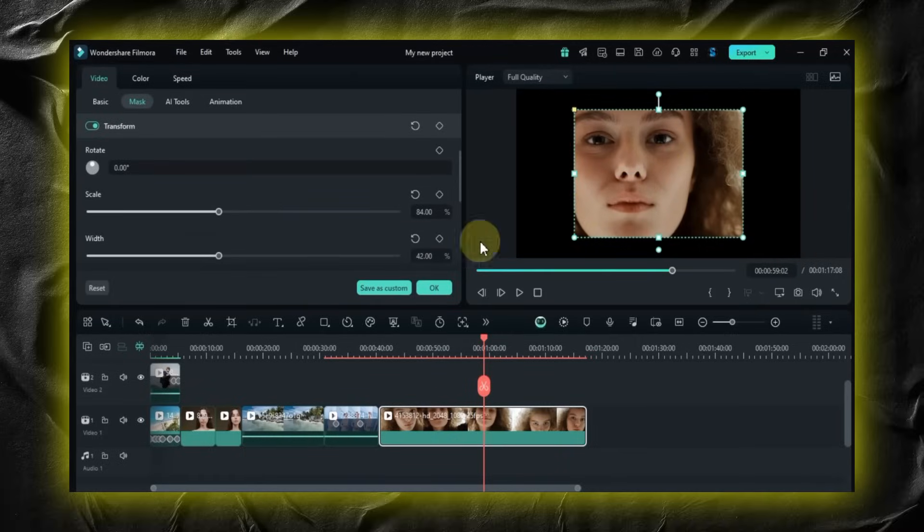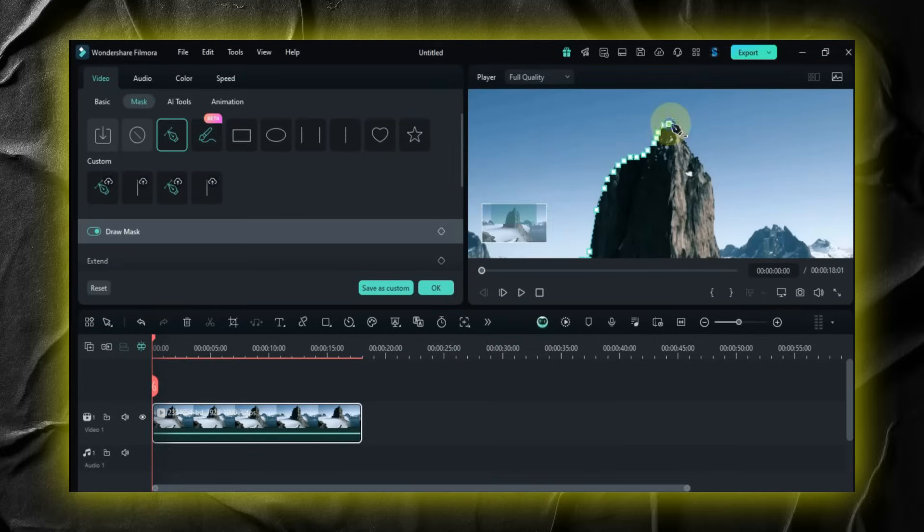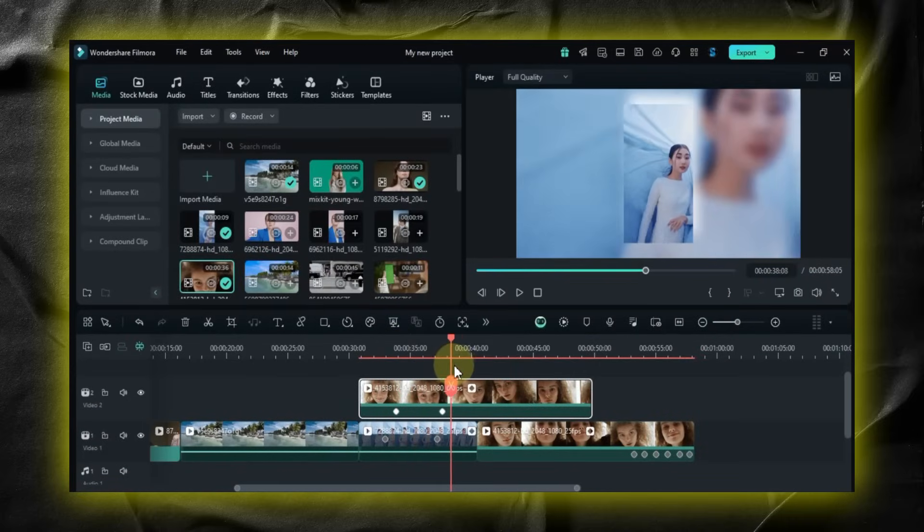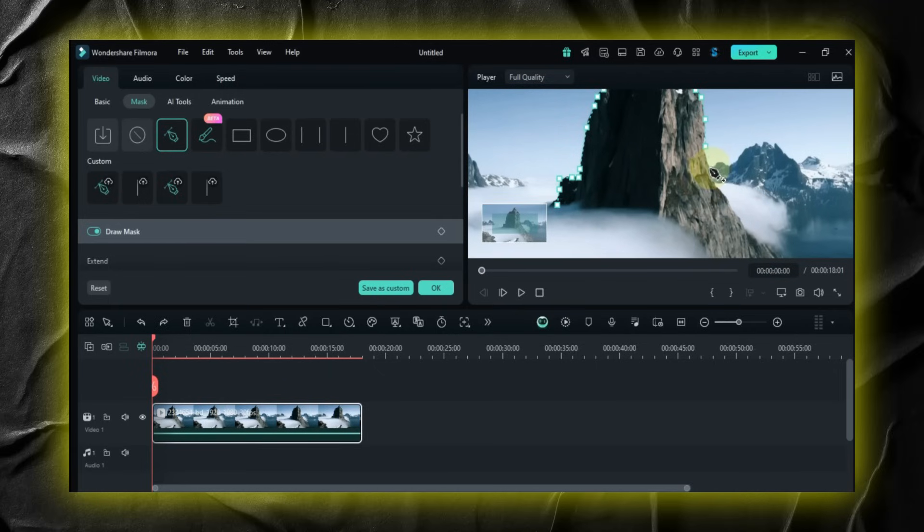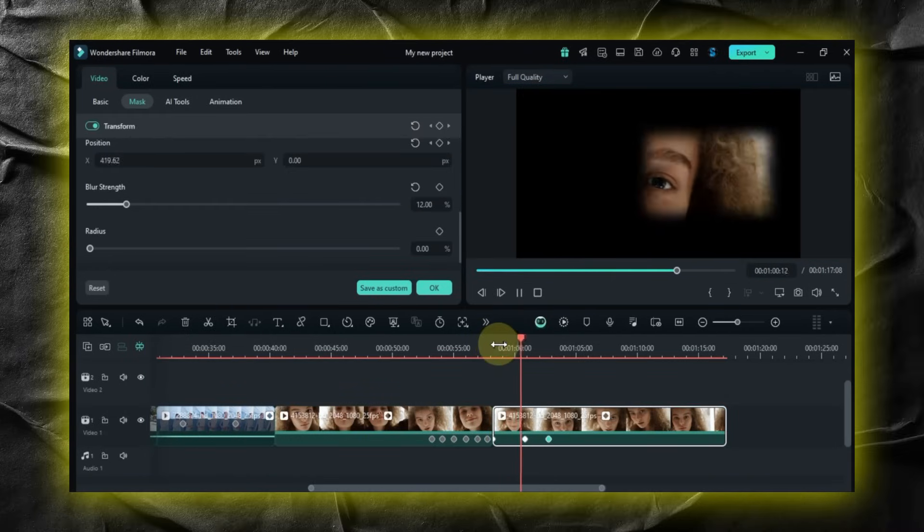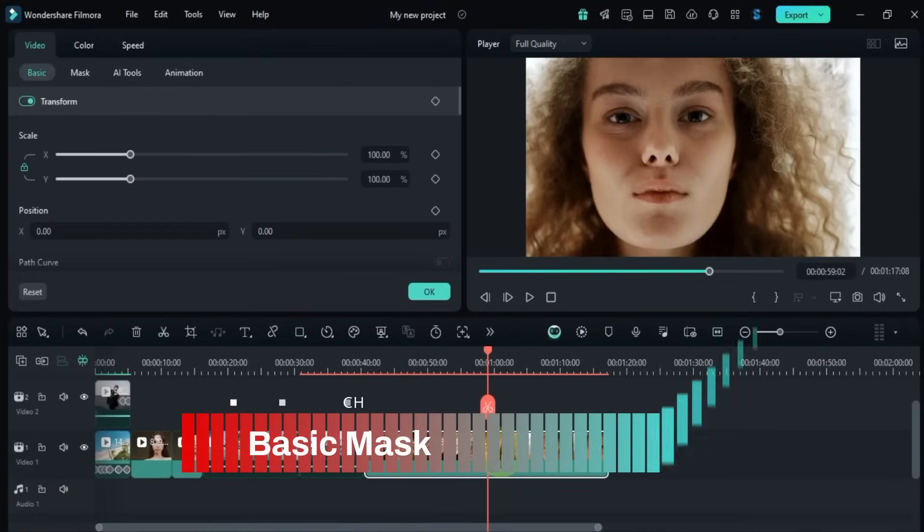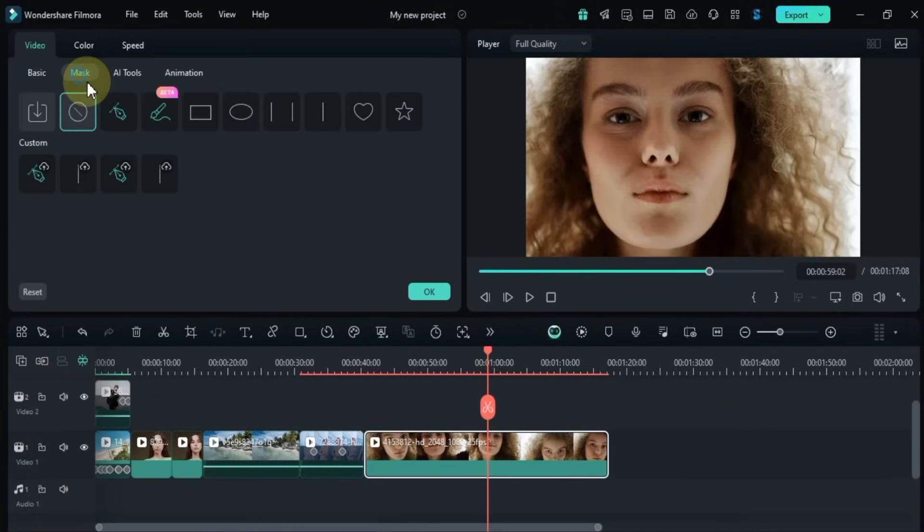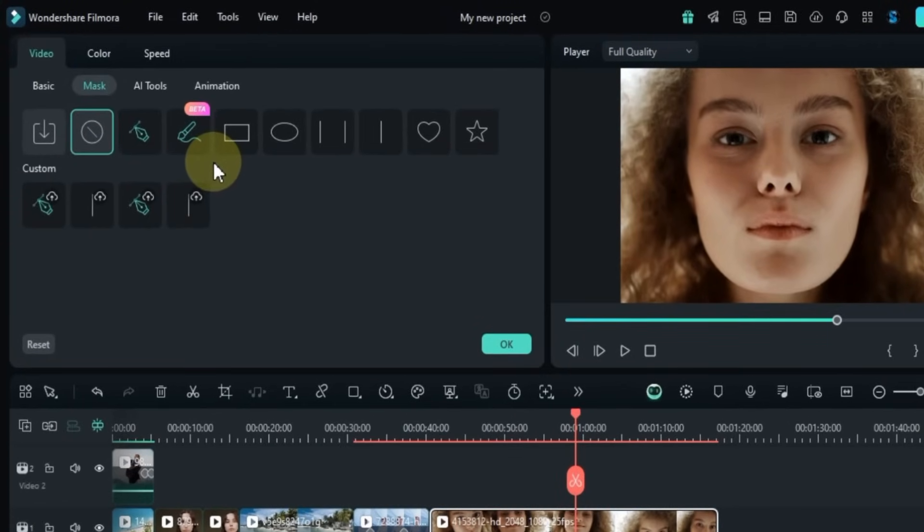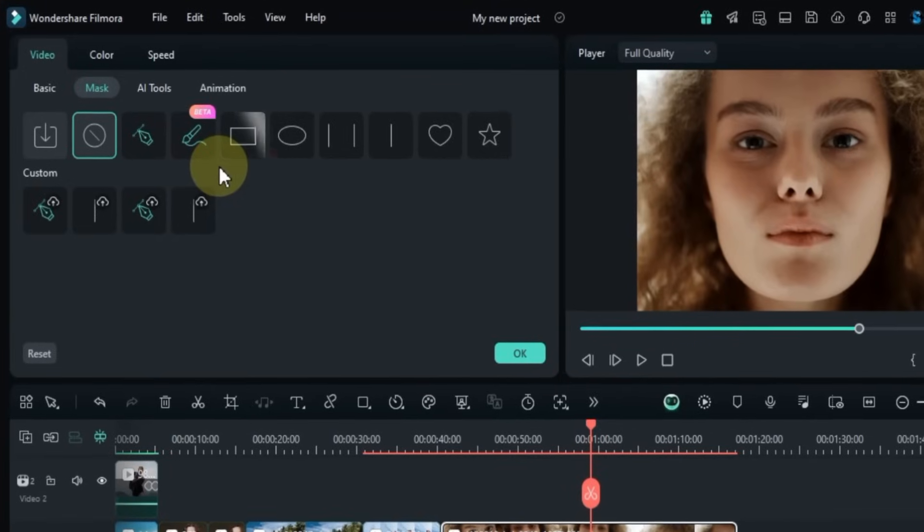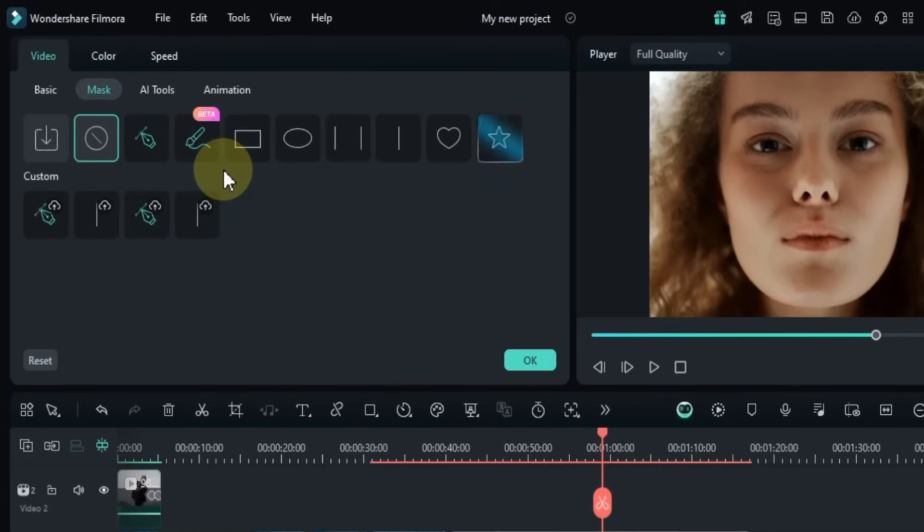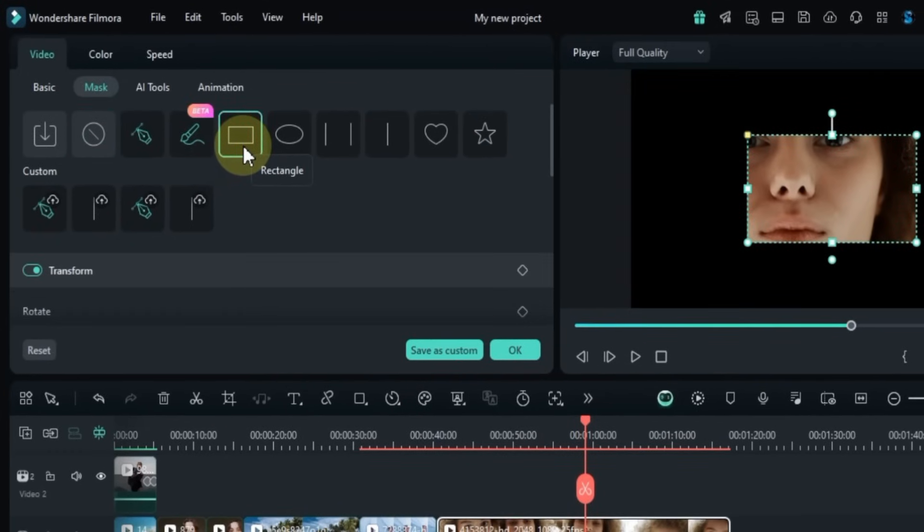In this chapter I'm going to walk you through everything from basic masking to advanced masking effects. I've also included the timestamps for each section in the description below. Masking is a really powerful tool—it lets you hide or reveal parts of a video clip. Filmora has some great tools that make it easy to create and adjust these masks. For this demo I've already added a video to my timeline. I'm going to double-click on it and then head over to the mask section in the video panel. Now you'll see a bunch of different mask shapes you can work with: there's the draw mask tool, AI mask, rectangle mask, circle mask, parallel mask, linear mask, love mask, and star mask. I'm going to start by selecting the rectangle mask.